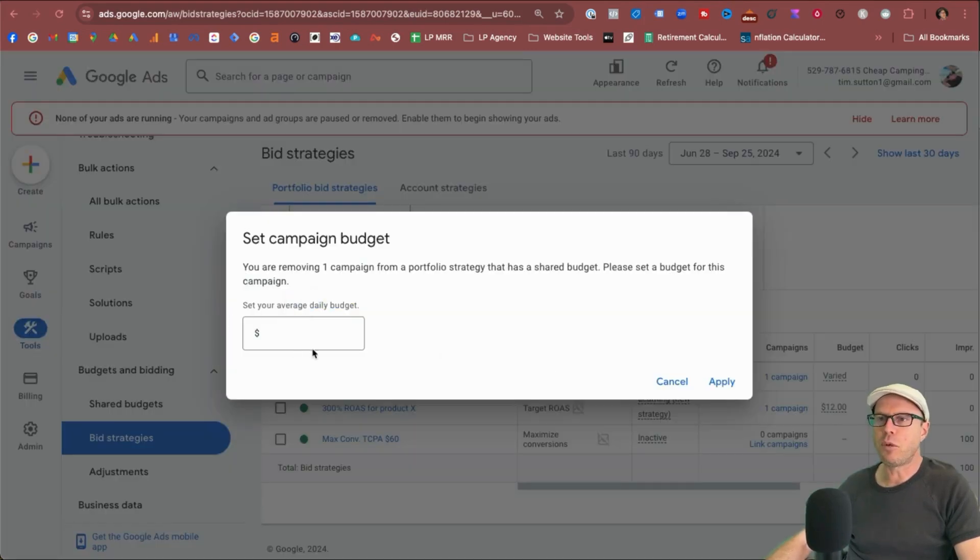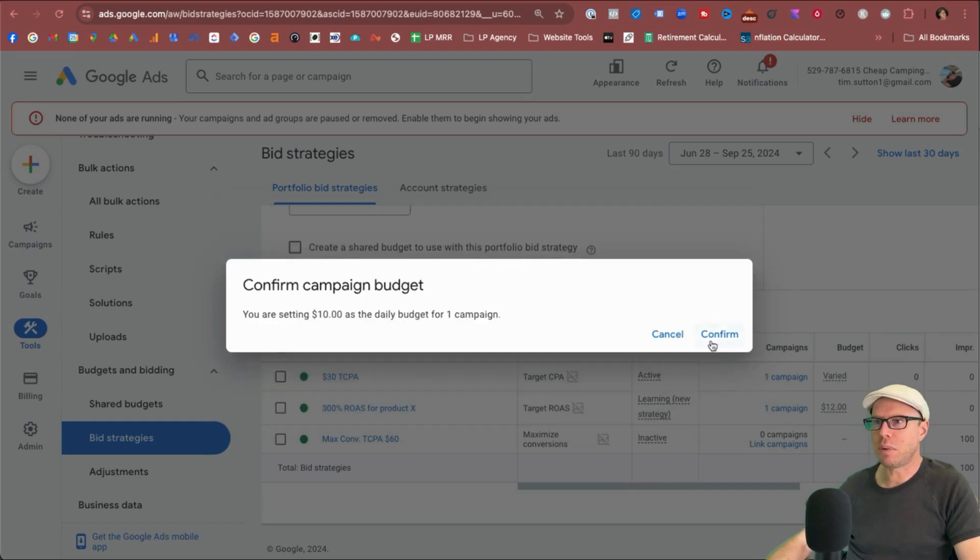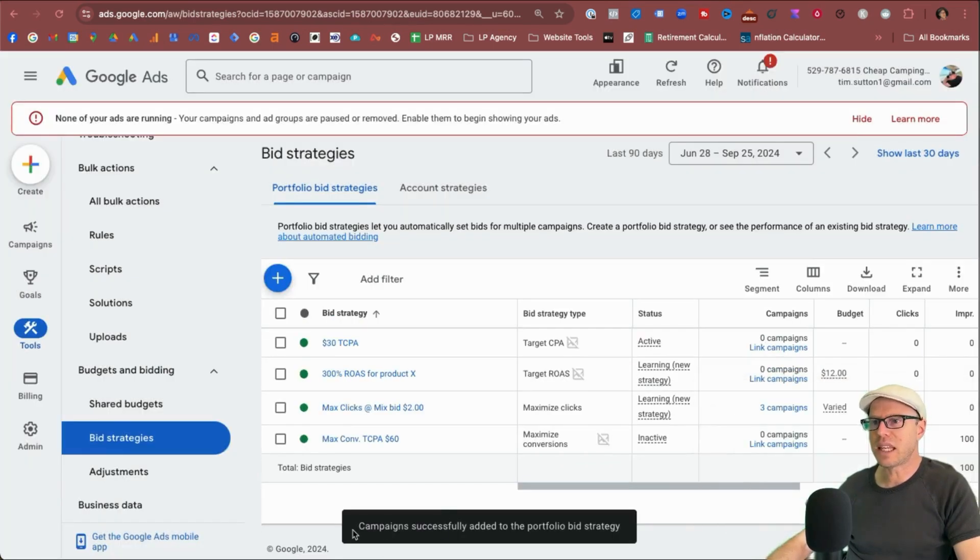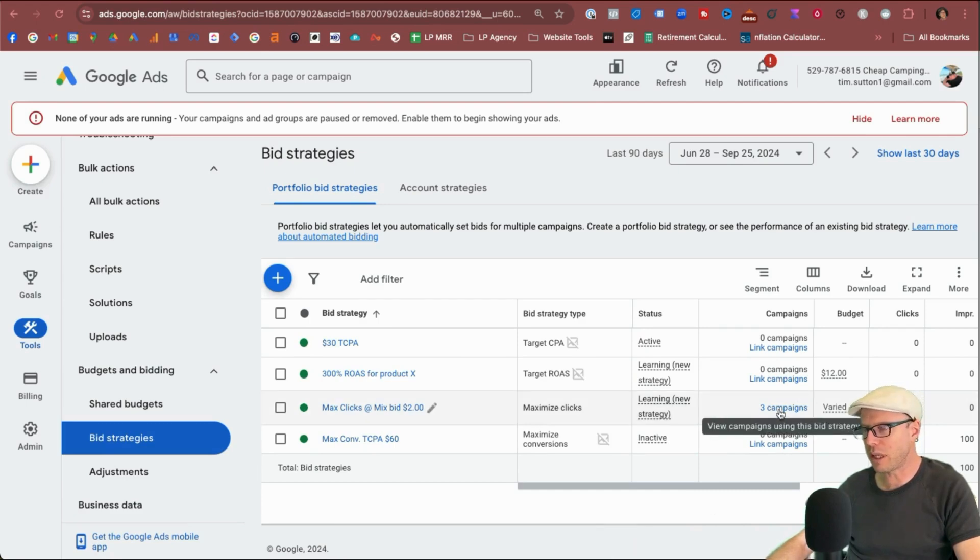Again, we're removing one campaign from a shared budget. So we'll just give it $10 average daily budget and click apply, confirm. Okay. And this occasion, campaigns are successfully added to the portfolio bid strategy and all three are in there.